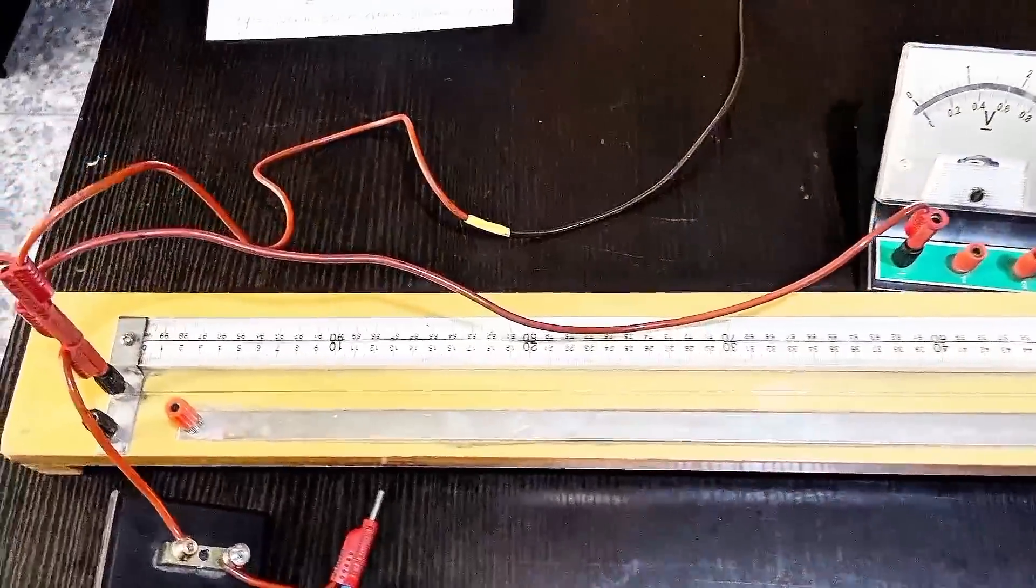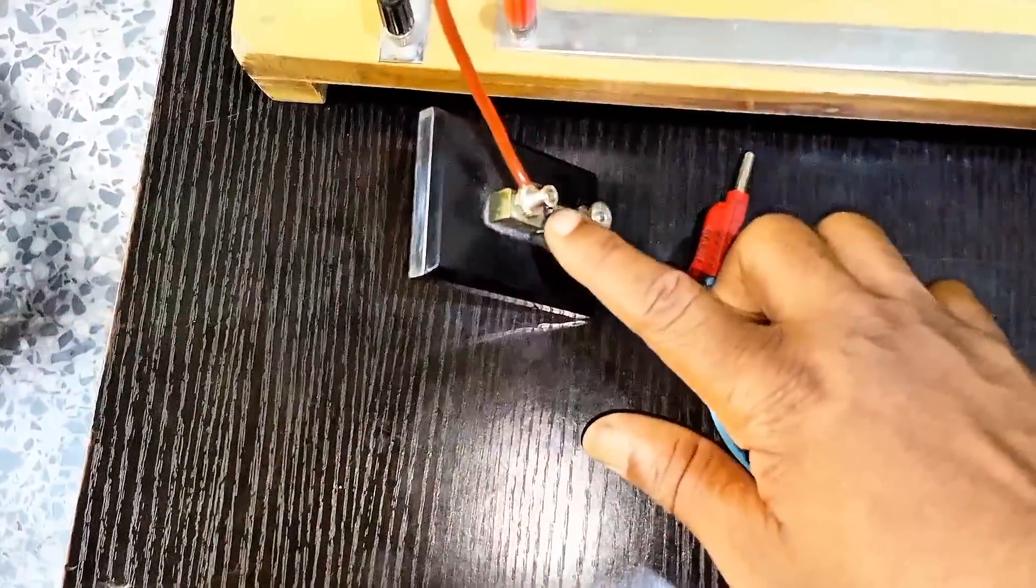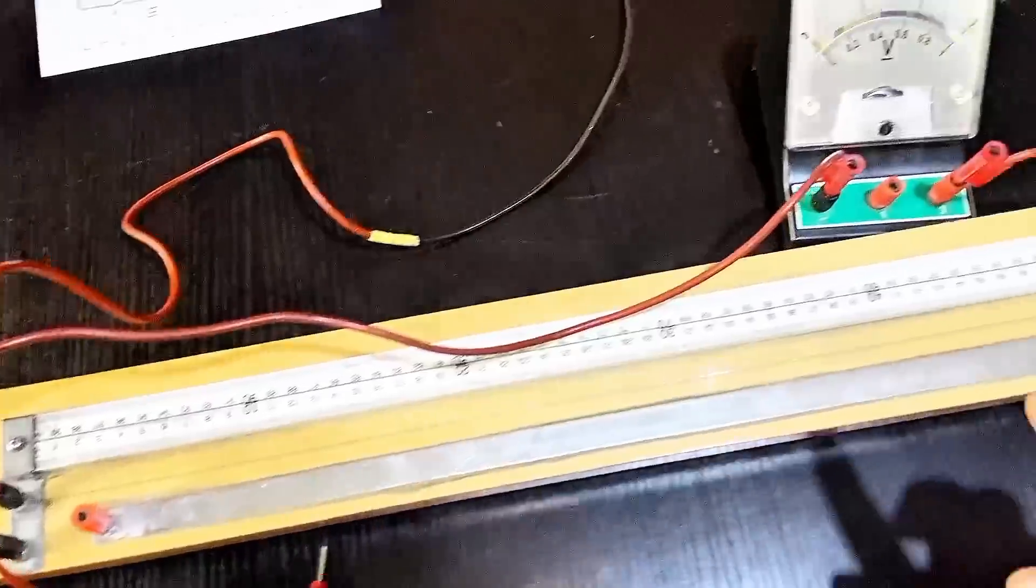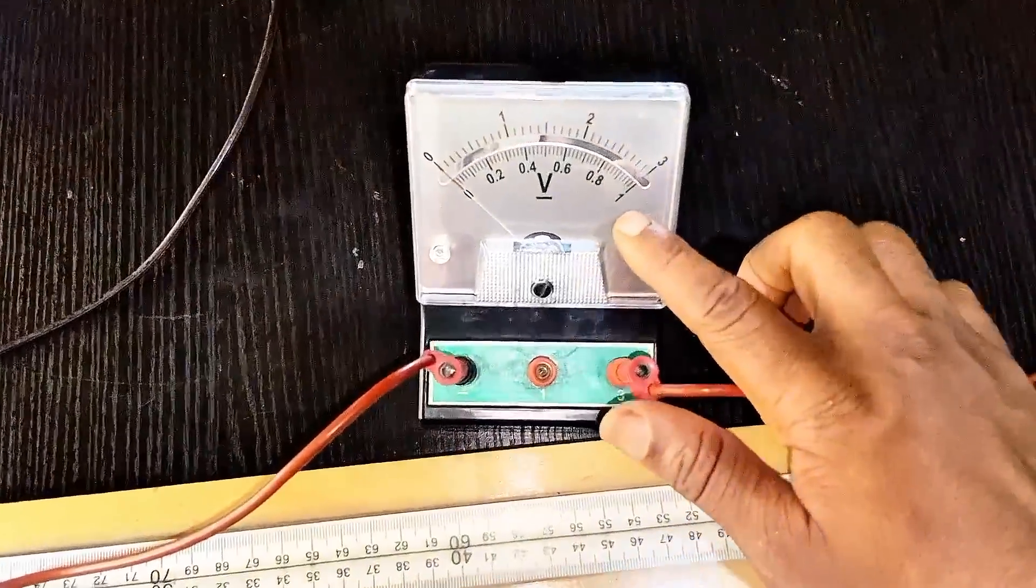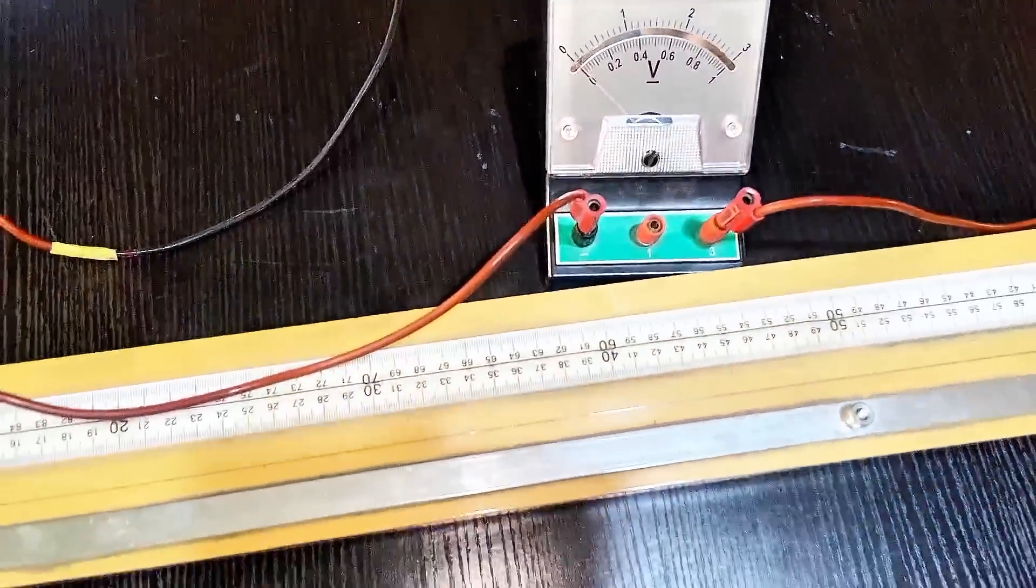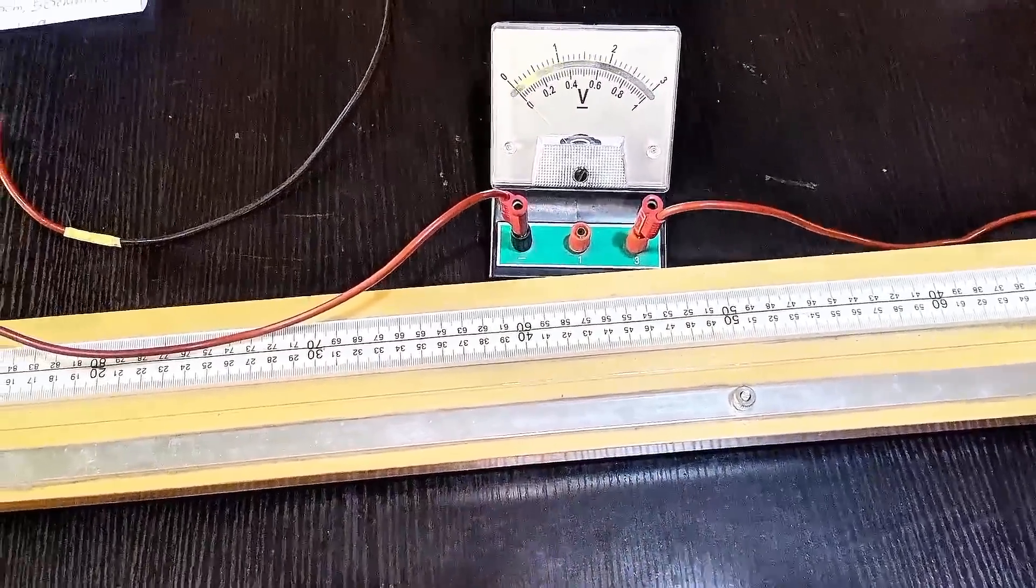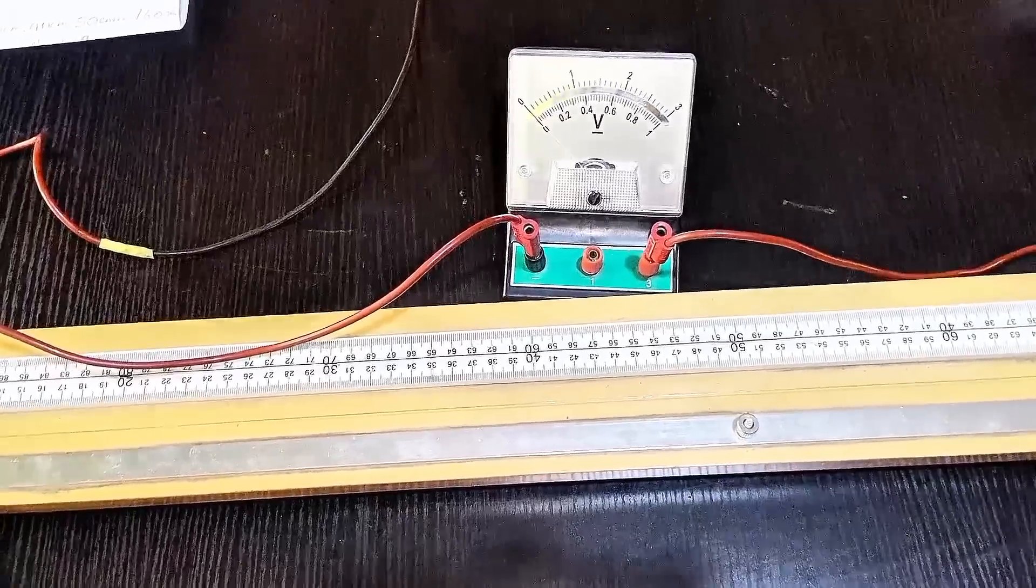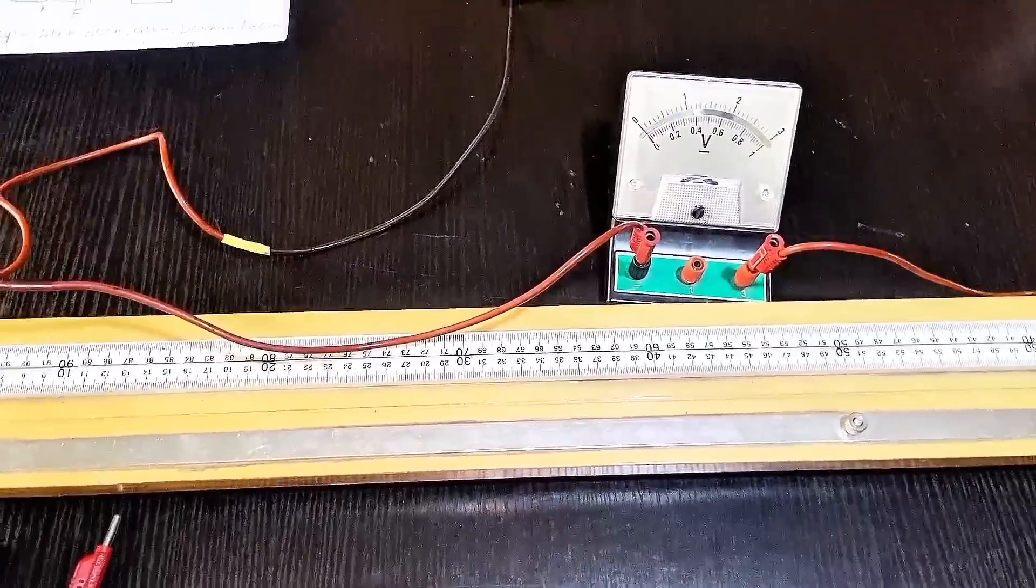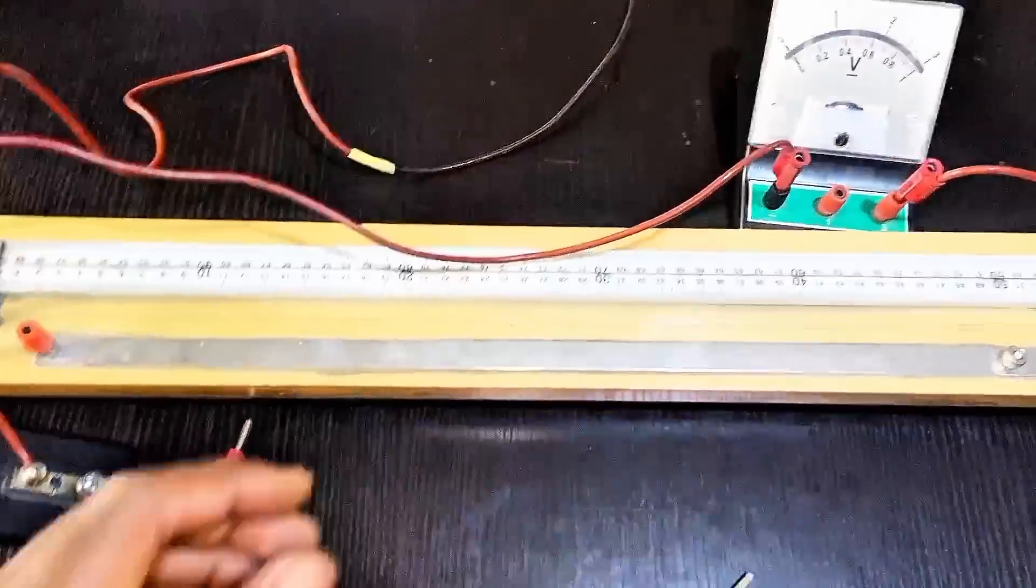What I'm asked to do right now is first I'm going to close my key. When I close my key I will record the value of the voltage and I will call it V naught. When I get the V naught then I will record it.